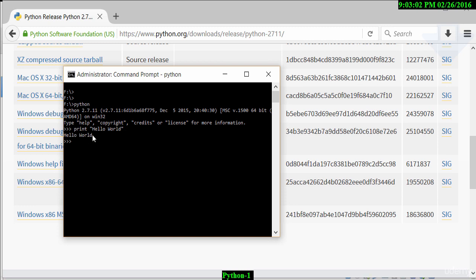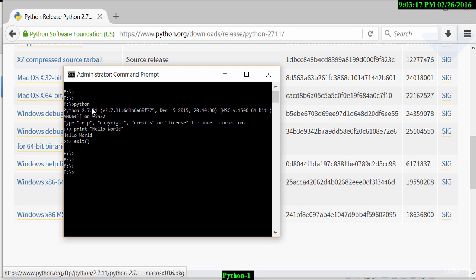There we go. It has printed hello world to the screen. This video is just about the installation on a Windows machine. If to exit this, I type in exit with a couple open and close brackets and that will exit the Python system.